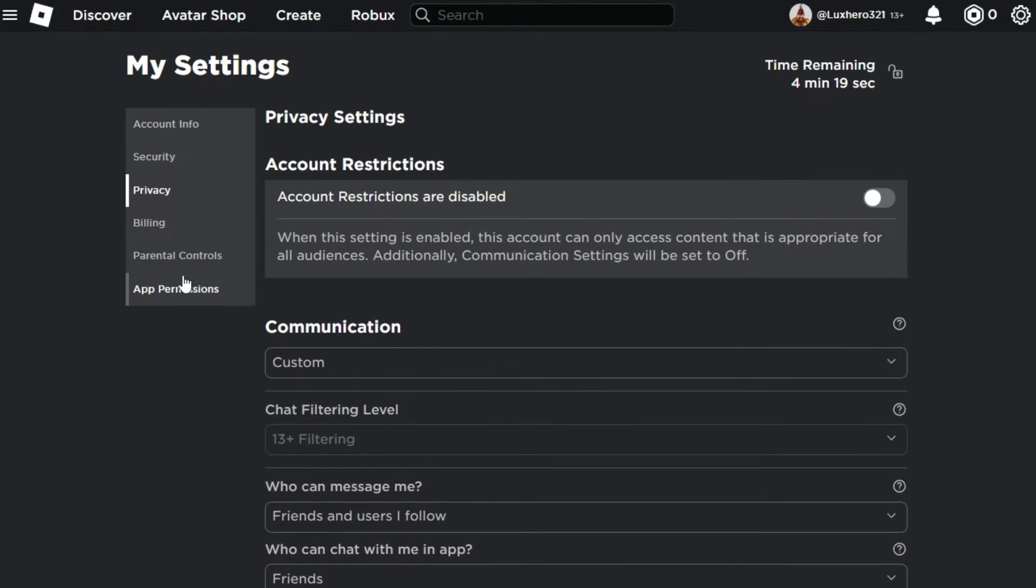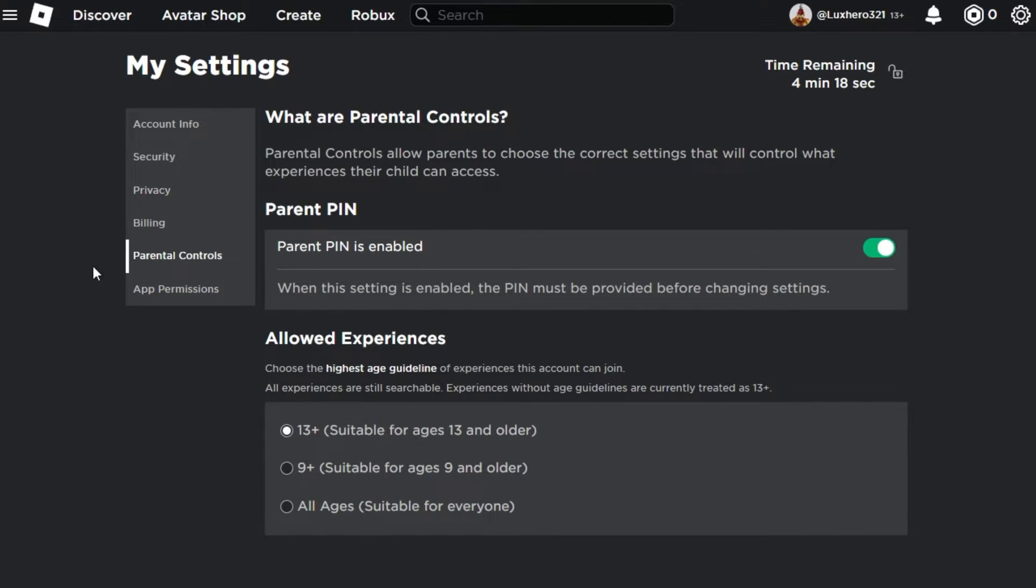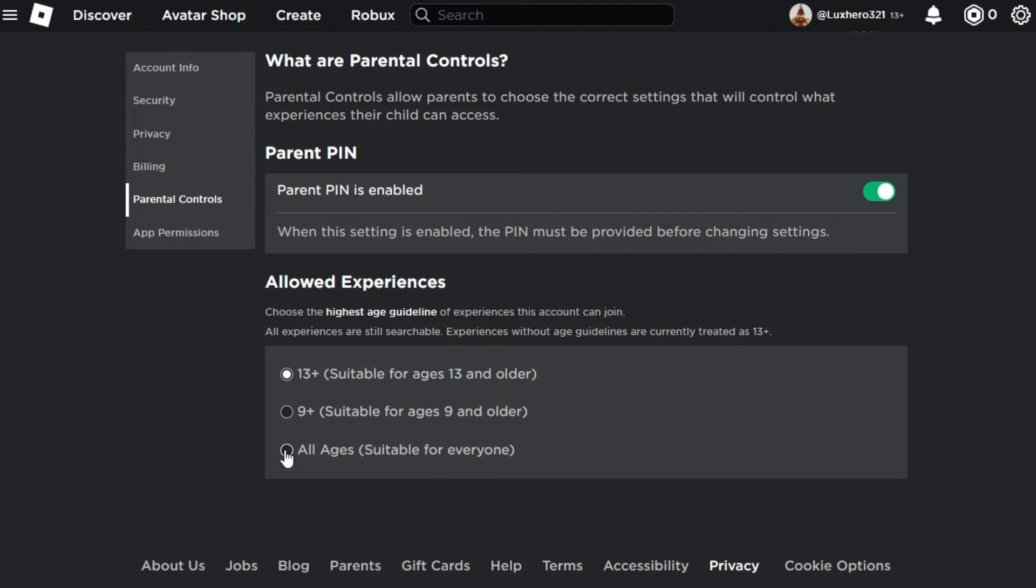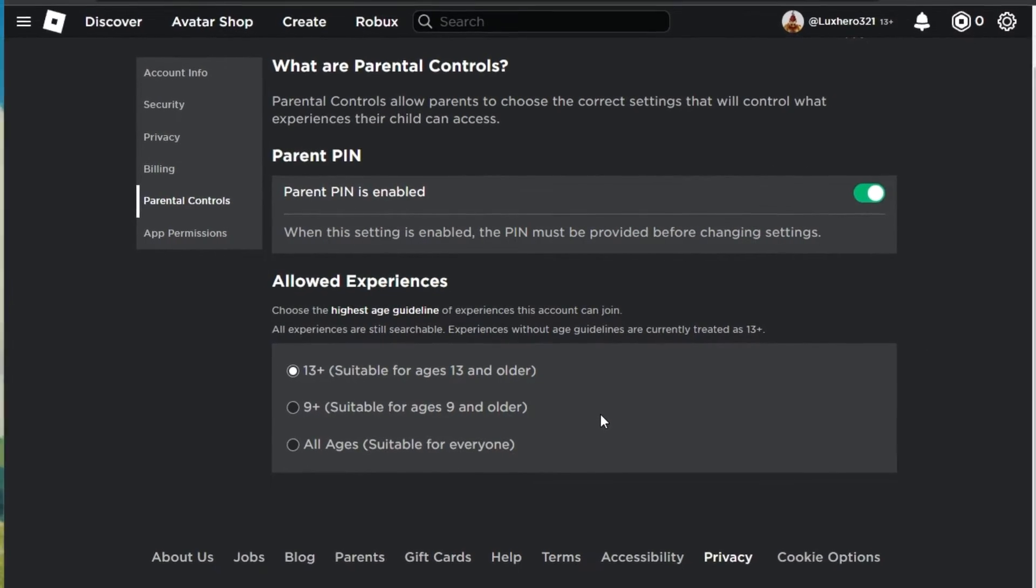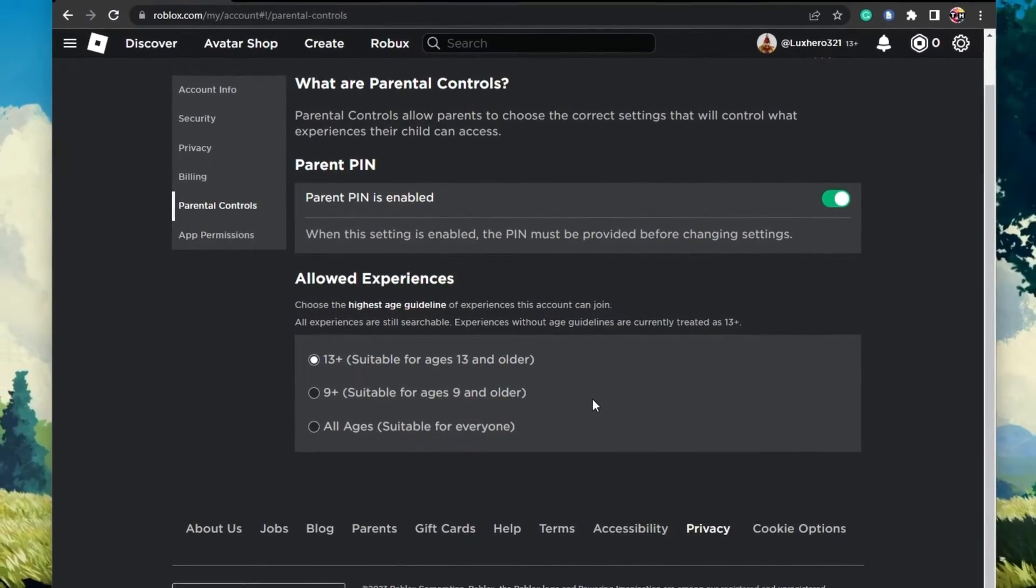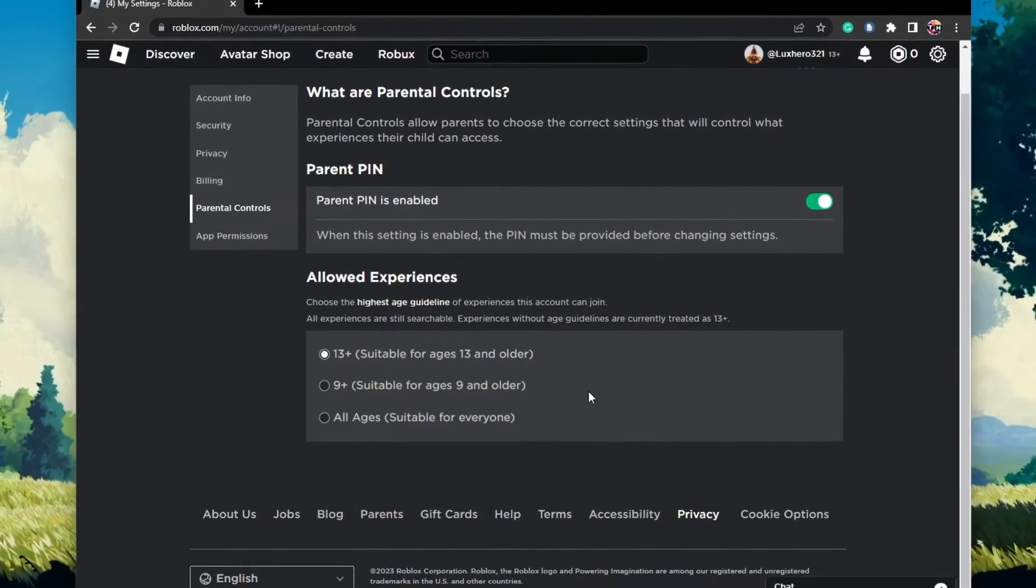Back in the Parental Control section, set the Allowed Experiences option to what you think is best suited for the user of this account. If you intend on setting this option to All Ages, then be aware that many experiences will not be playable on this account without entering the parent PIN.